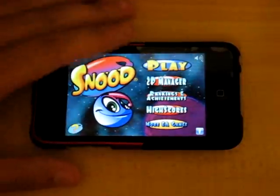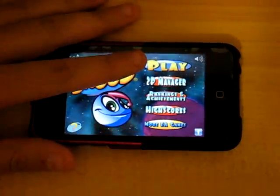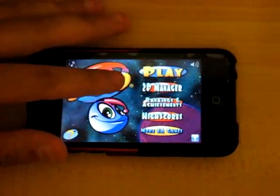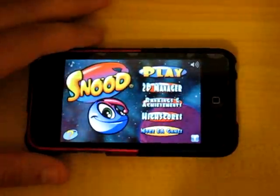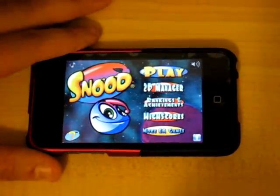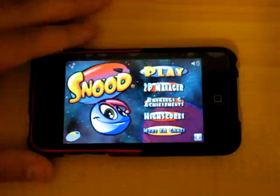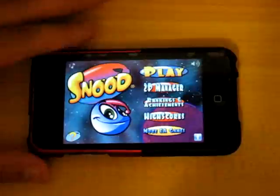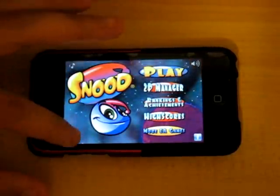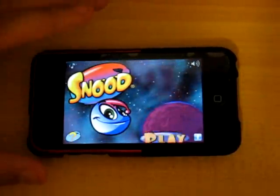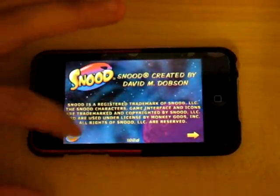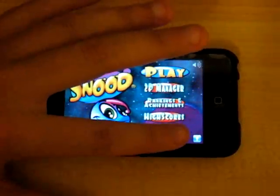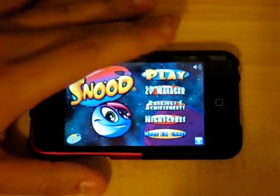Play will bring you into a single player game with four different types of gameplay. Two player, manager rankings, achievements, and high scores all need to be synced with your Facebook account. Down at the bottom you have a question mark which will show you the developer info and let you go back to the main menu, and there's a Facebook icon in the bottom right corner.